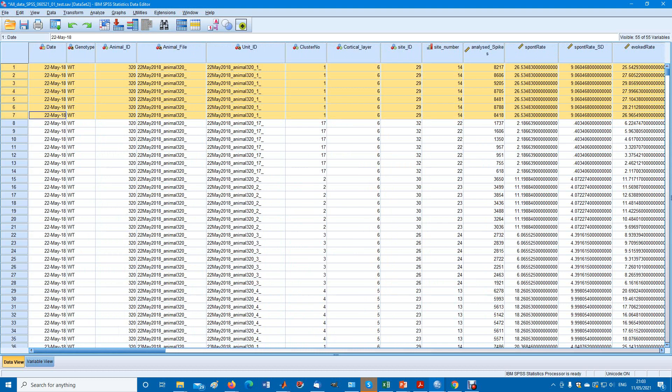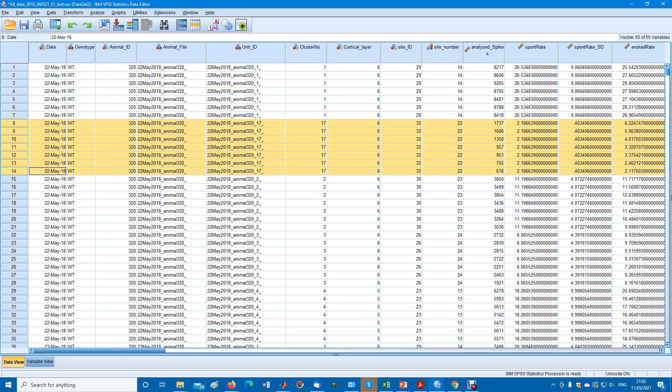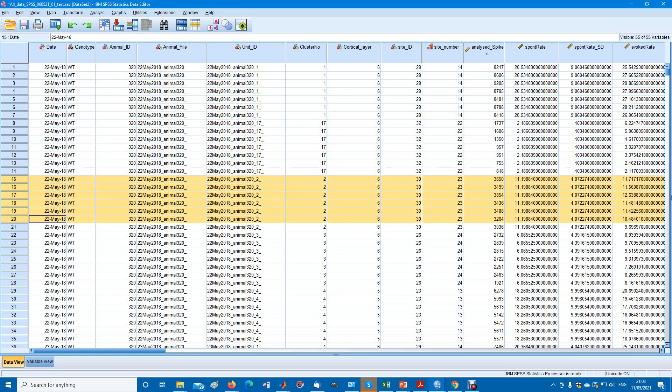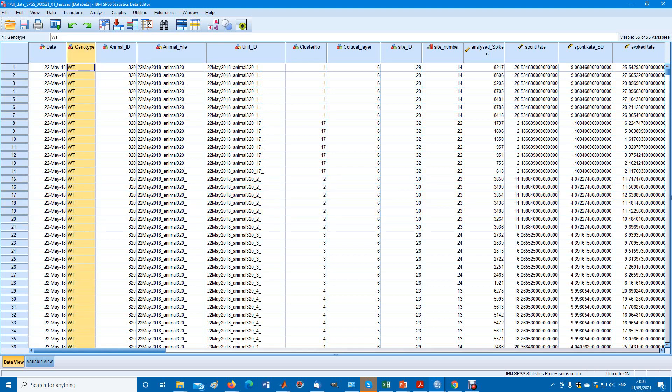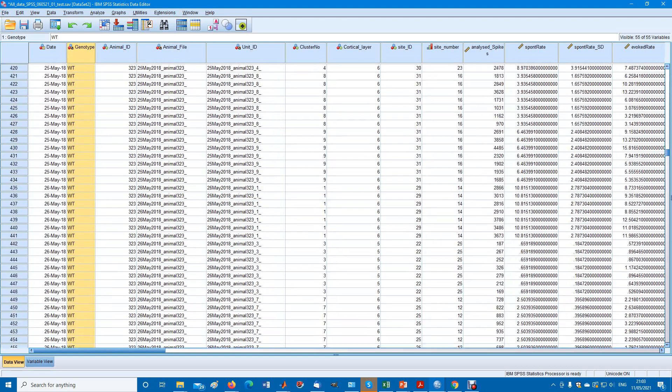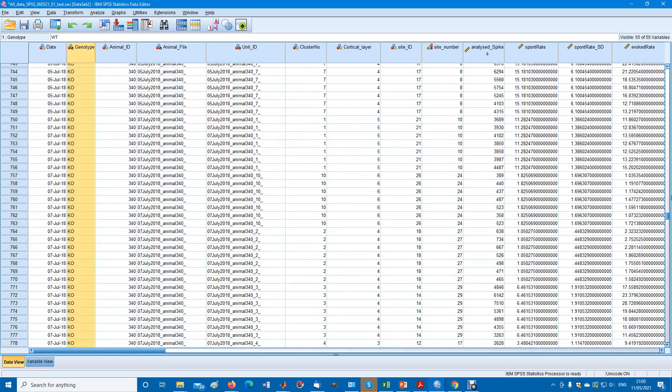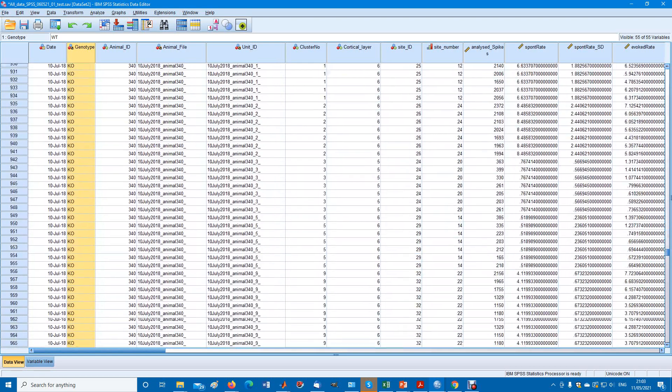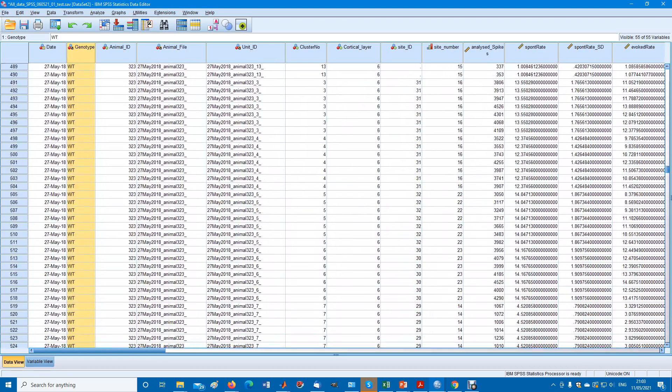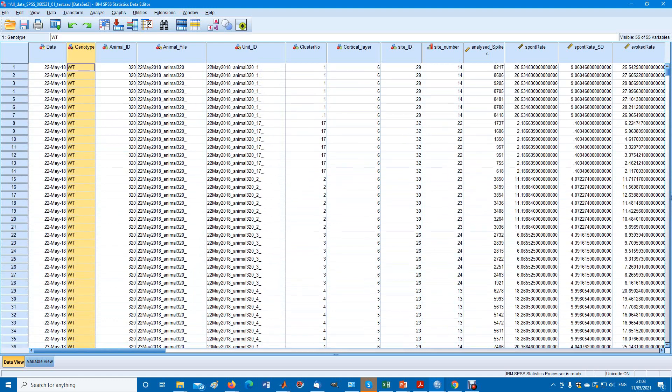This is the first neuron, this is the second neuron, this is the third neuron, and so on. For example, genotype, we have wild types or knockouts. Knockouts are down at the bottom. It doesn't matter how they're arranged.